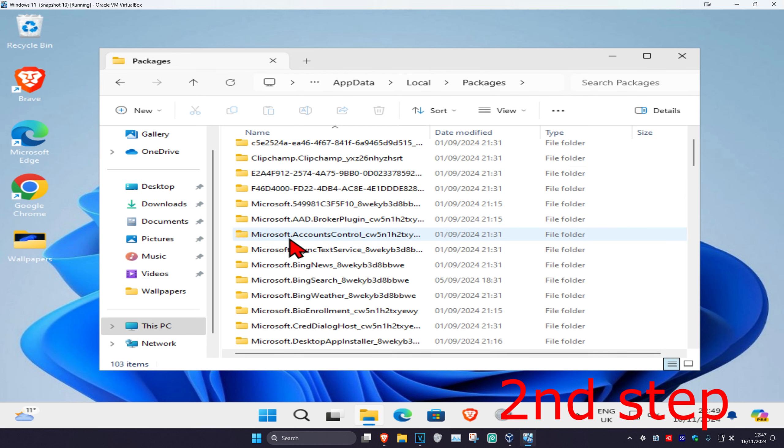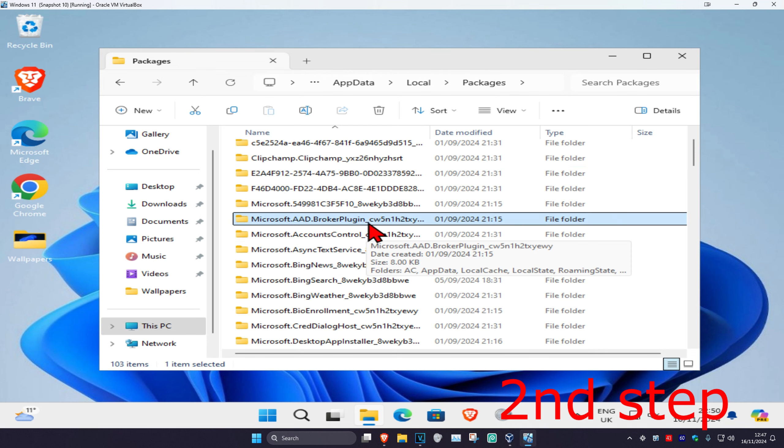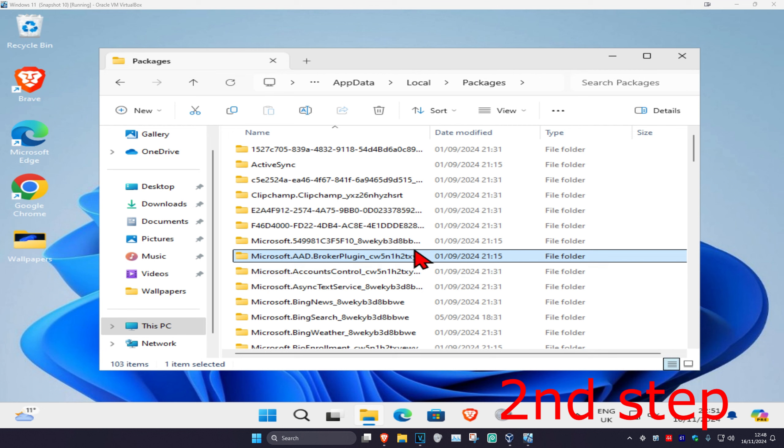Now you're going to find microsoft.aad.brokerplugin underscore and then some letters and numbers. It's also going to be down below in the description so you can refer to it. I'm just going to expand this.